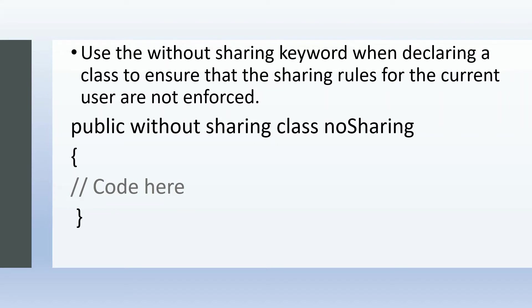It will run in system mode because it's without sharing. So it will not enforce or respect the sharing rules which you have set up in your org. It will run in system mode and have access to all the records, irrespective of sharing settings.